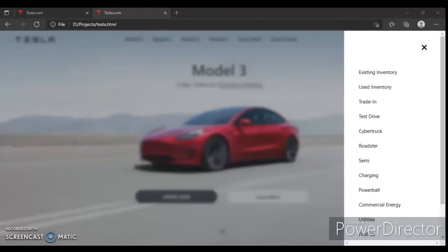Hey guys, this is Developer Dude. In the previous video we designed this hidden section, so now it's time to write JavaScript code. Let's get started.